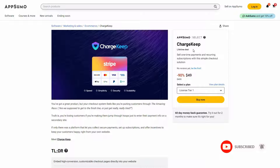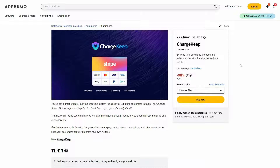I'm back with another review and today I'm going to review ChargeKeep. This is a tool that lets you collect payments from your customers — it could be one-time or recurring payments. If it is recurring, you can track your subscribers, see how many active subscribers you have, and also see the people that are cancelling your subscription. There are a lot of helpful statistics, and the great news is this tool is currently available on AppSumo as a lifetime deal.